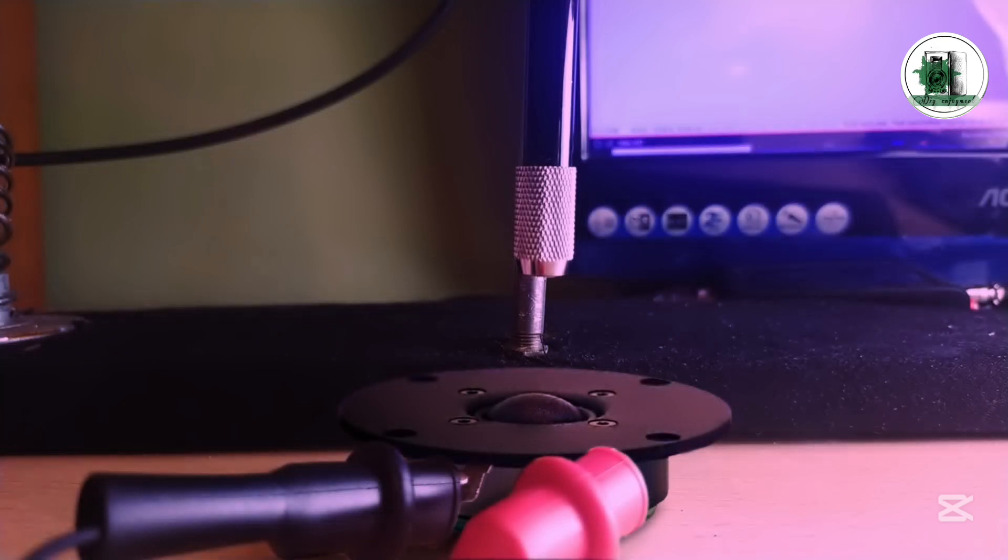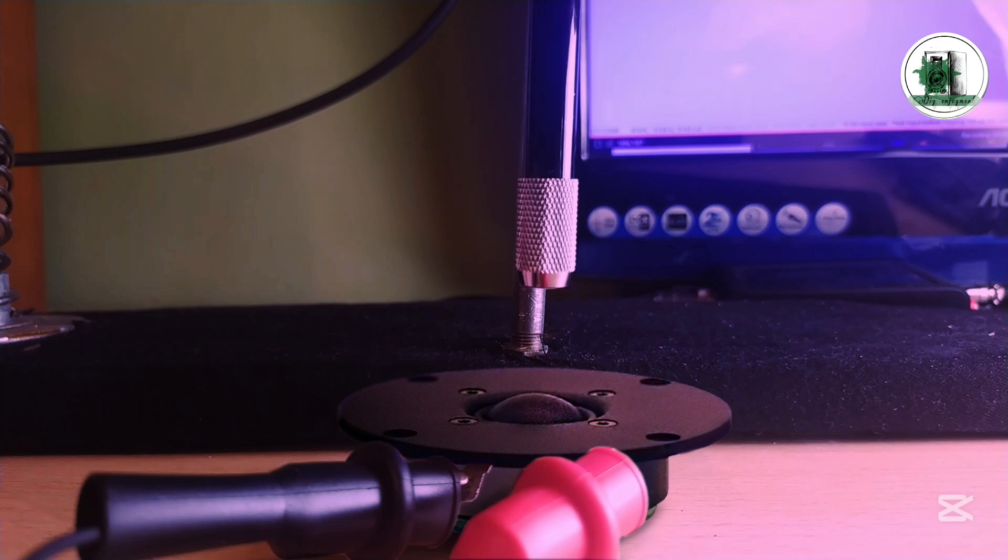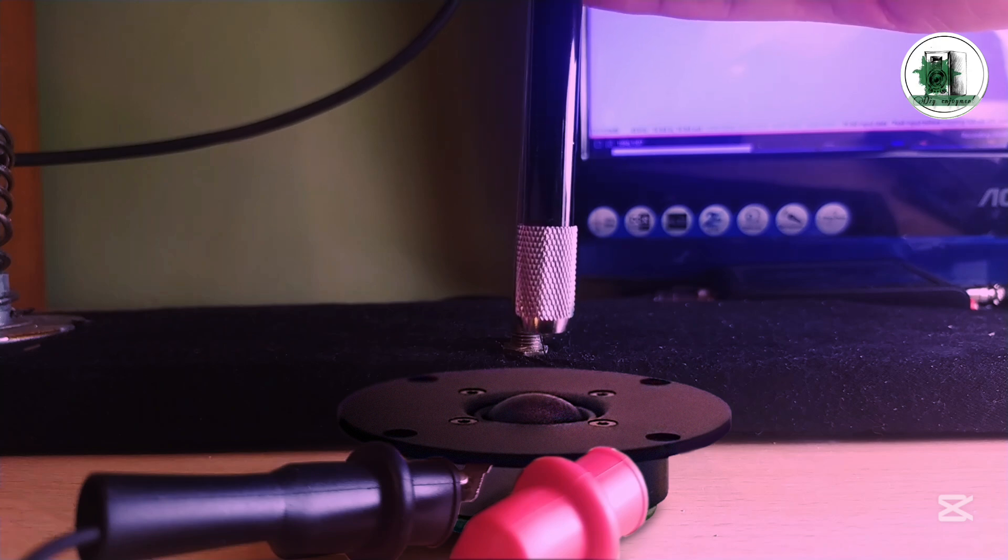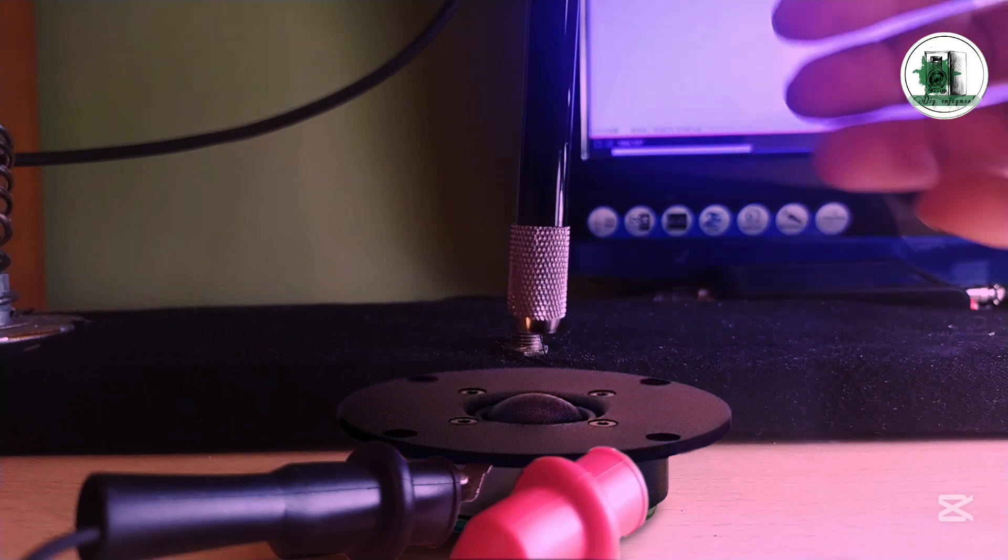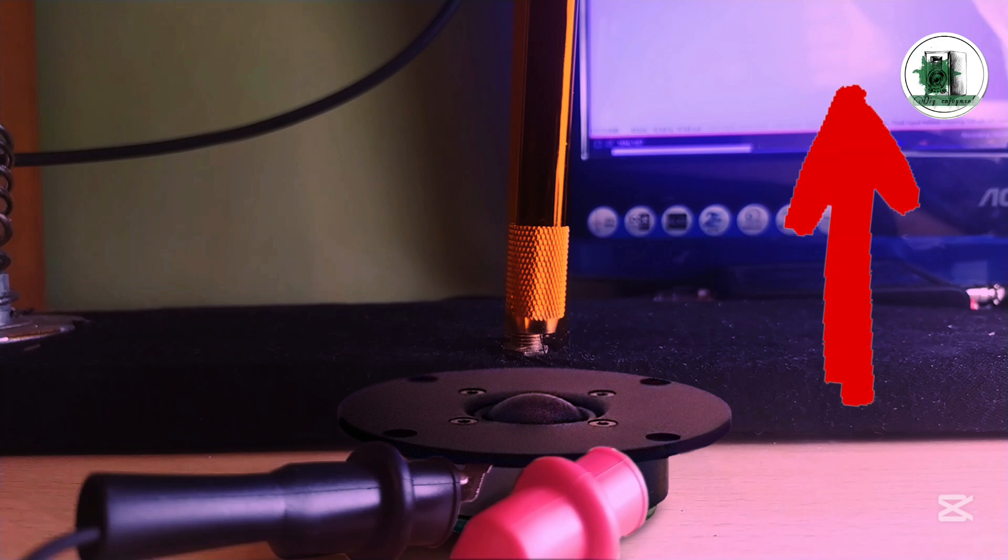Start by measuring the sound pressure of the tweeter without the additional magnet. This is a near-field measurement, but we'll also need a far-field measurement to get more reliable results. This is my DIY measurement microphone. If you'd like to build one yourself, check out these videos.